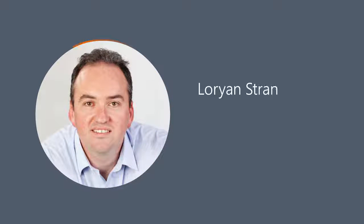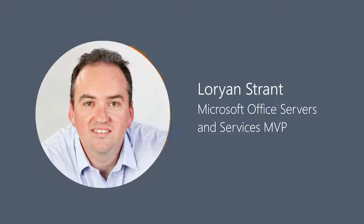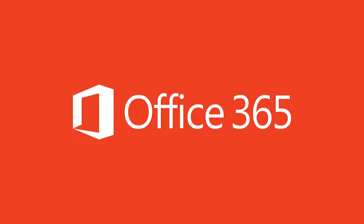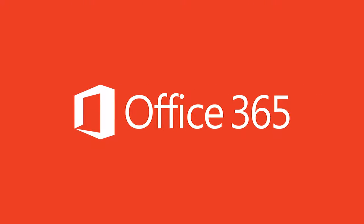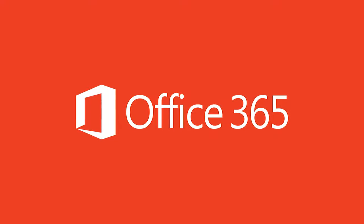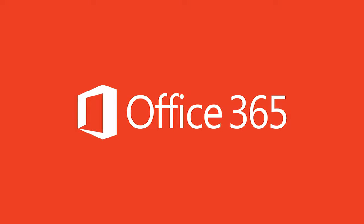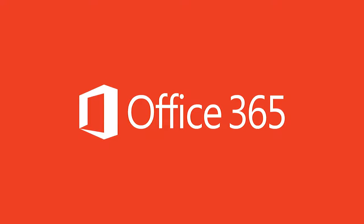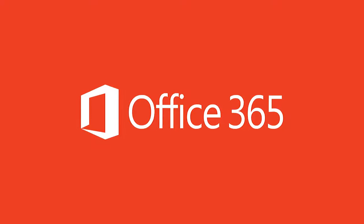My name is Lorian Strant and I'm a Microsoft MVP from Australia, focusing on Office 365. I work as an independent consultant guiding organizations on their Office 365 journey, ultimately helping them communicate and collaborate more effectively.